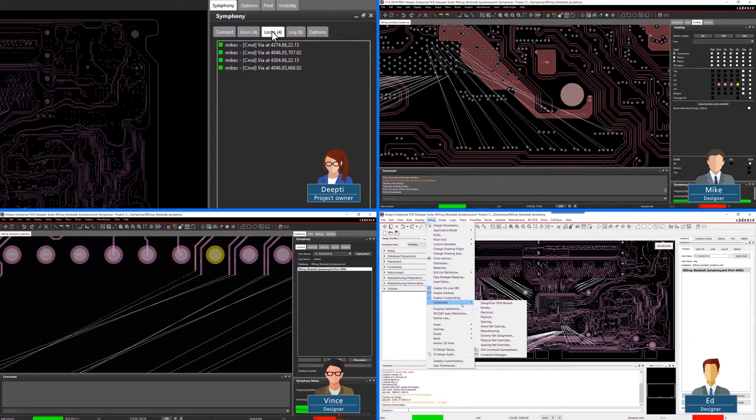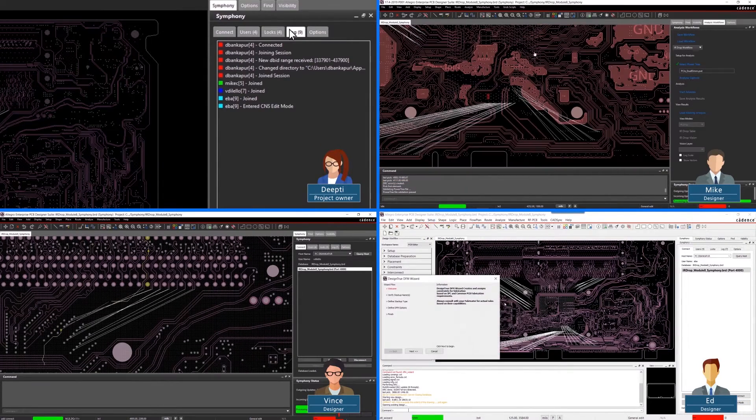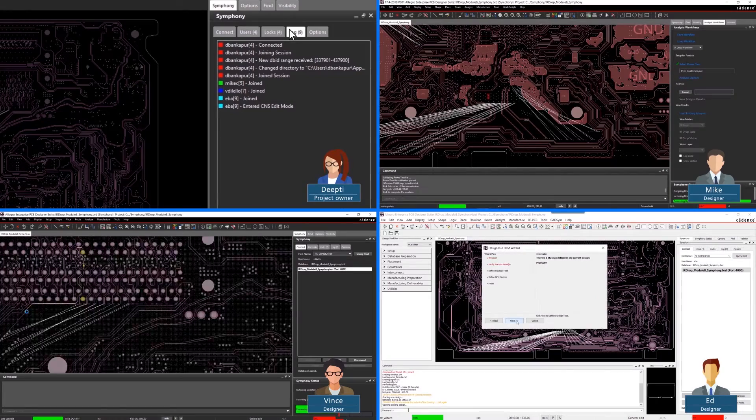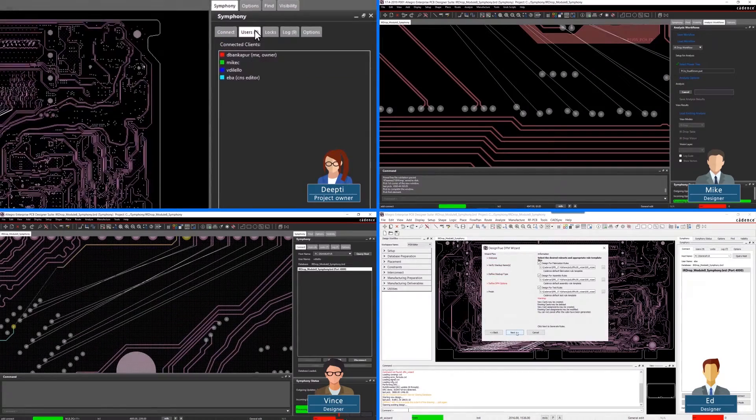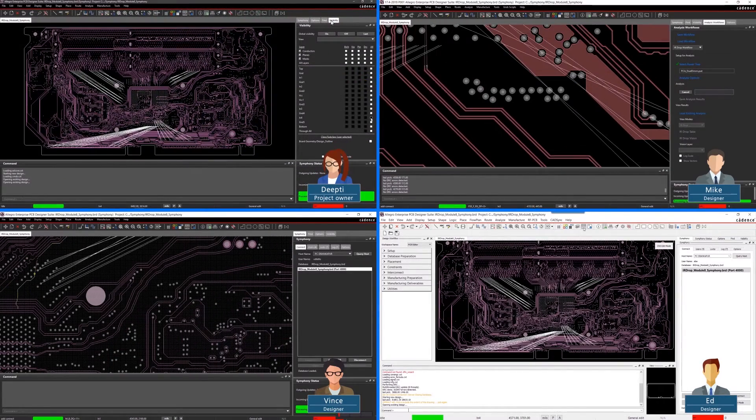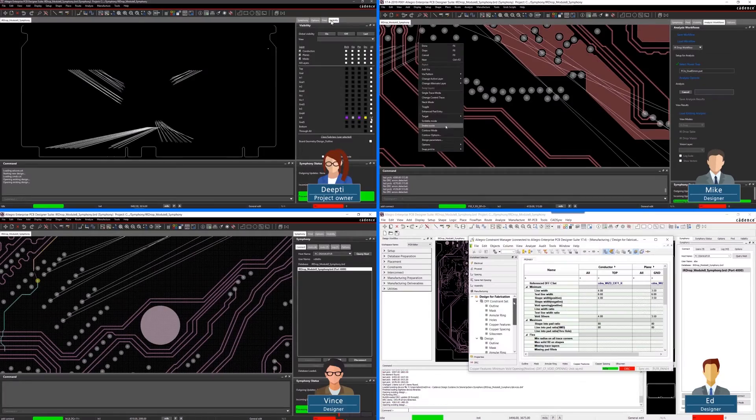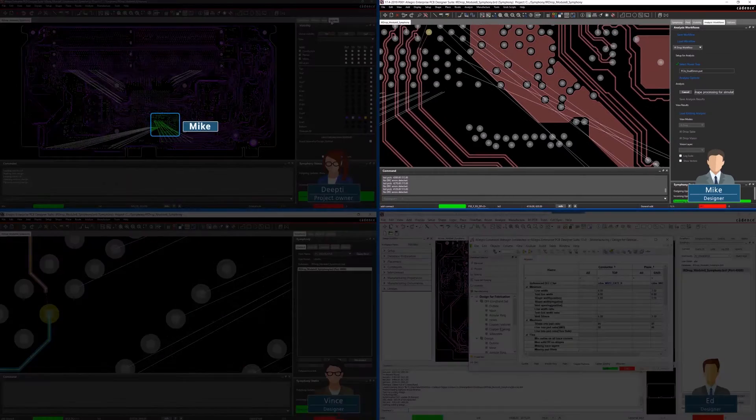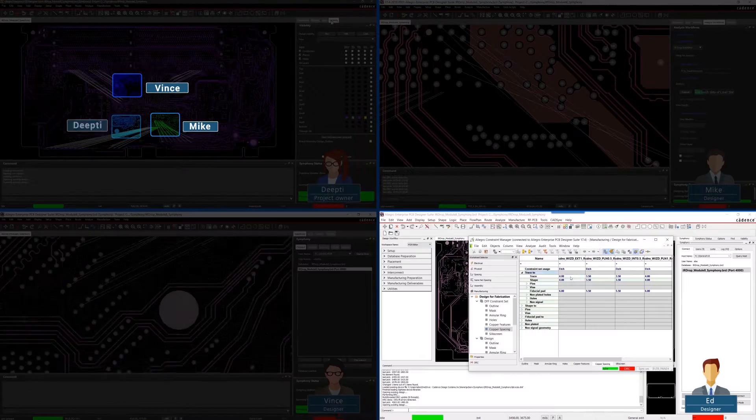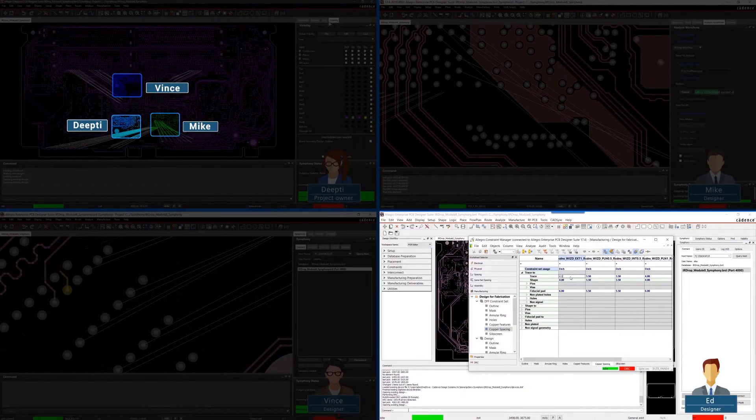User colors and visual locks make managing and reviewing large designs easy. Lock symbols are color-coded based on which user is editing the objects, whether they're routing, editing shapes, or fixing violations.